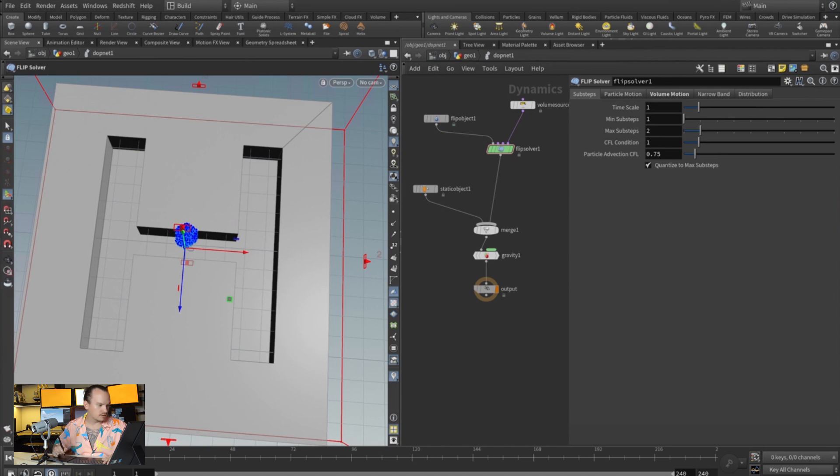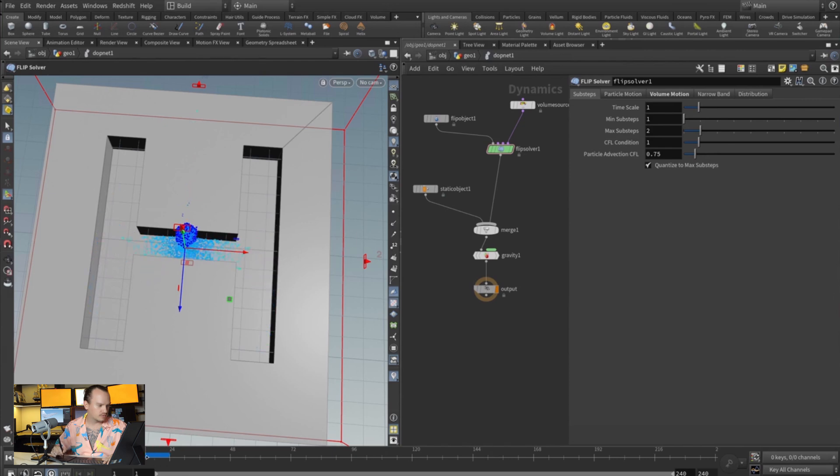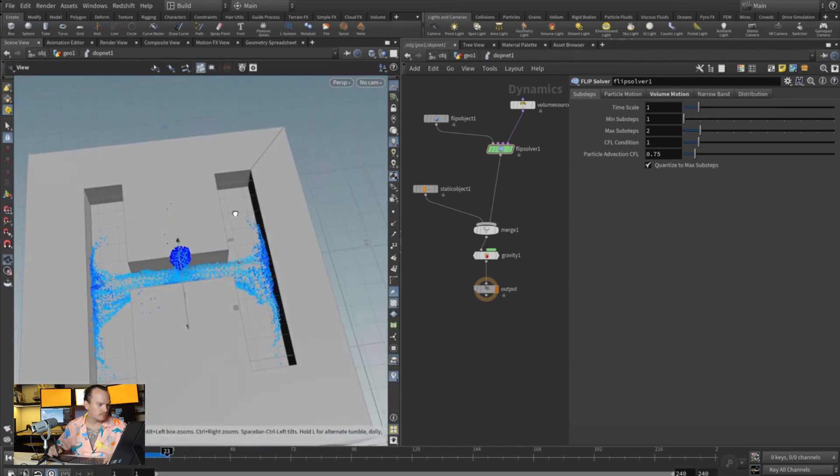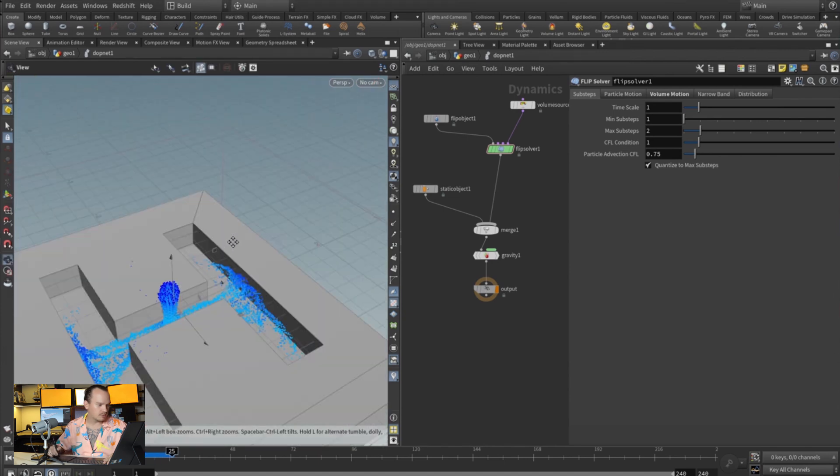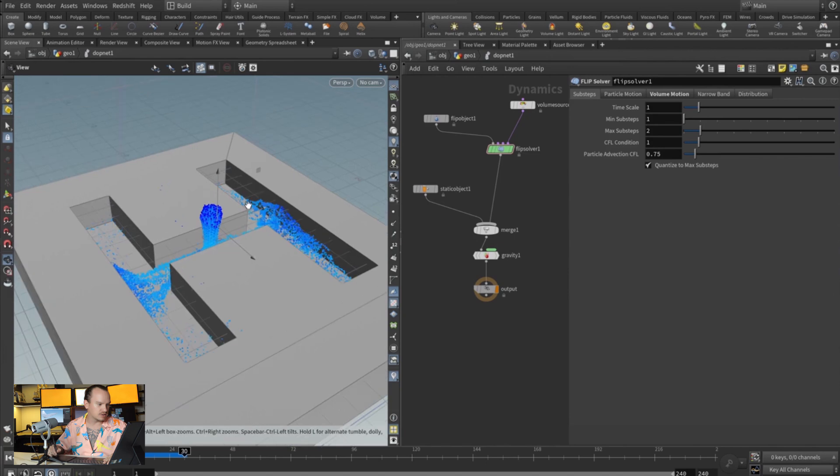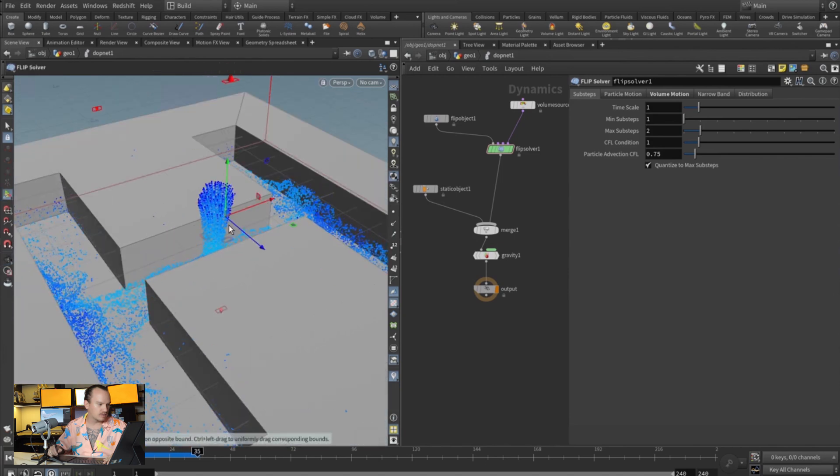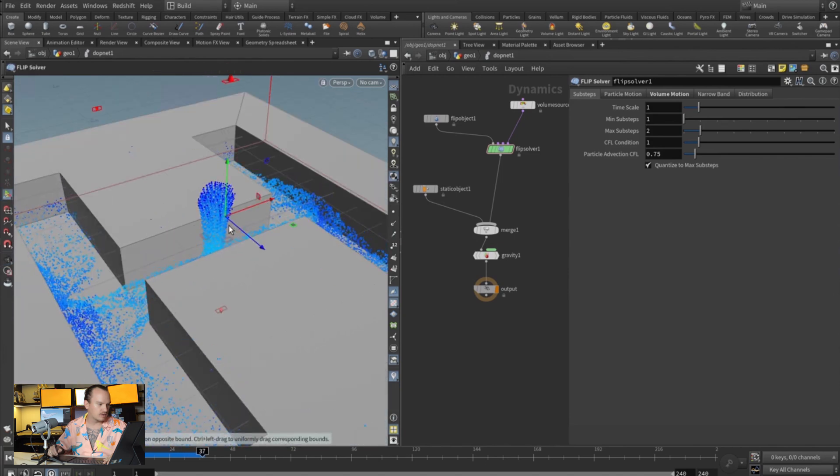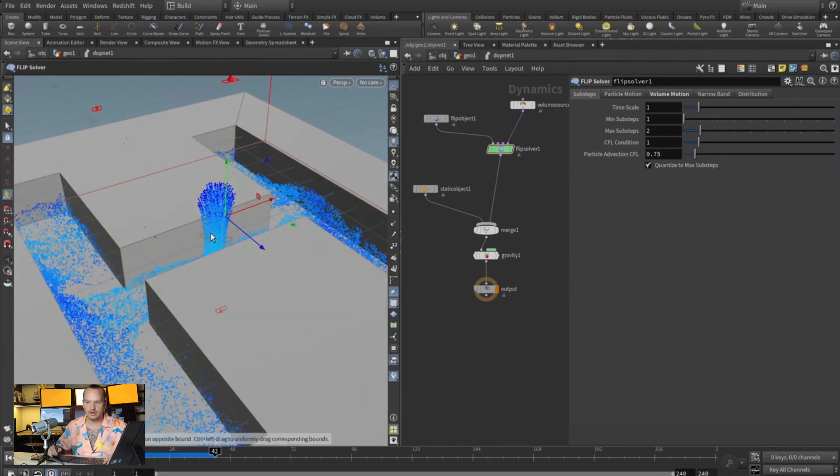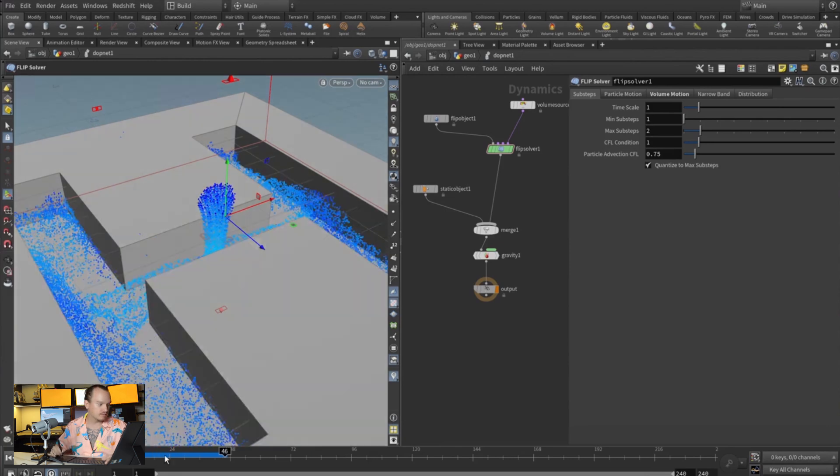Let's see what that gives us. So it is working, but we probably need way more points so that we can actually see the action. You can see the points on the source are now moving a little bit.